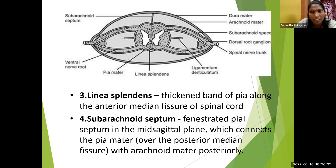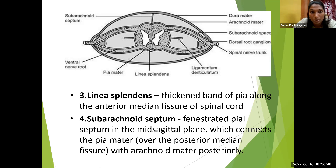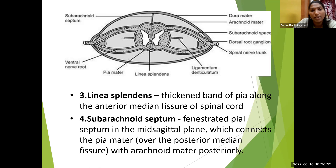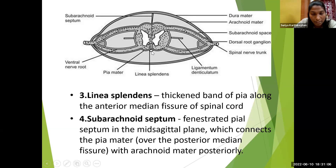The third modification, linea splendens, is a thickening of pia mater along the anterior median fissure, extending from C1 to L1. In the horizontal section, we can see the inner gray matter, central canal, outer white matter, anterior median fissure, posterior median fissure, posterolateral sulcus, anterolateral sulcus, and the linea splendens.